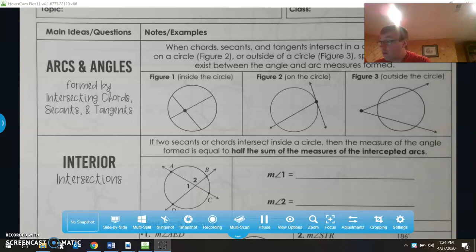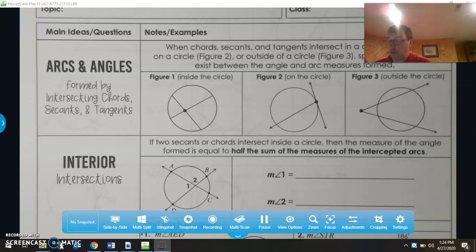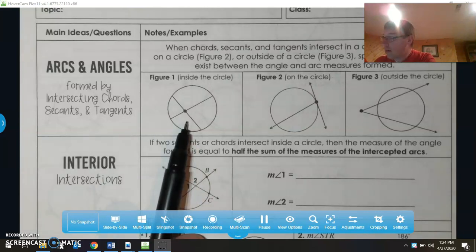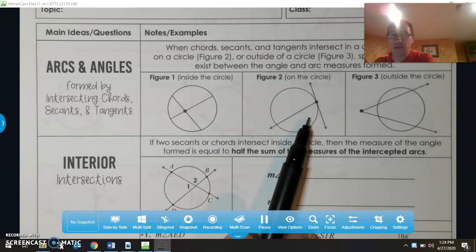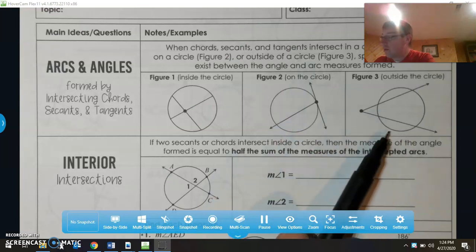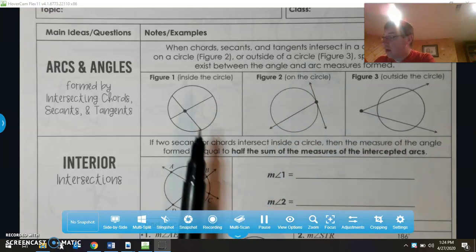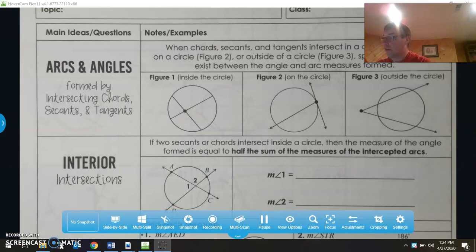One of the things we have to remember is that when chords, secants, and tangents intersect in a circle, they can intersect on a circle, inside a circle, or outside a circle. When they intersect inside a circle, that's figure one. On a circle, that's figure two. Outside the circle, that's figure three. Today we're talking about figure one and figure two. The next video will cover figure three.